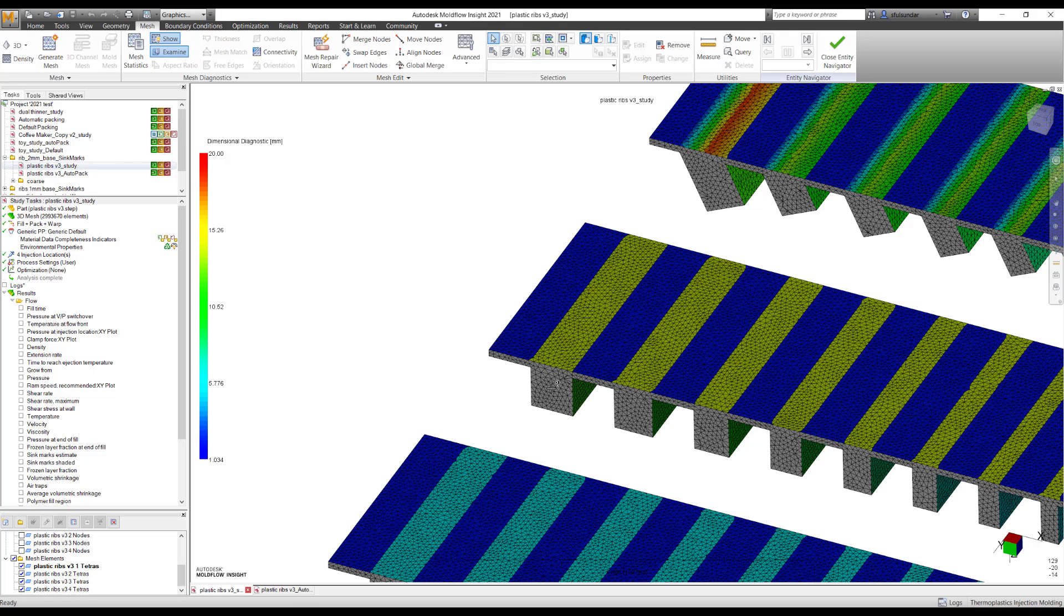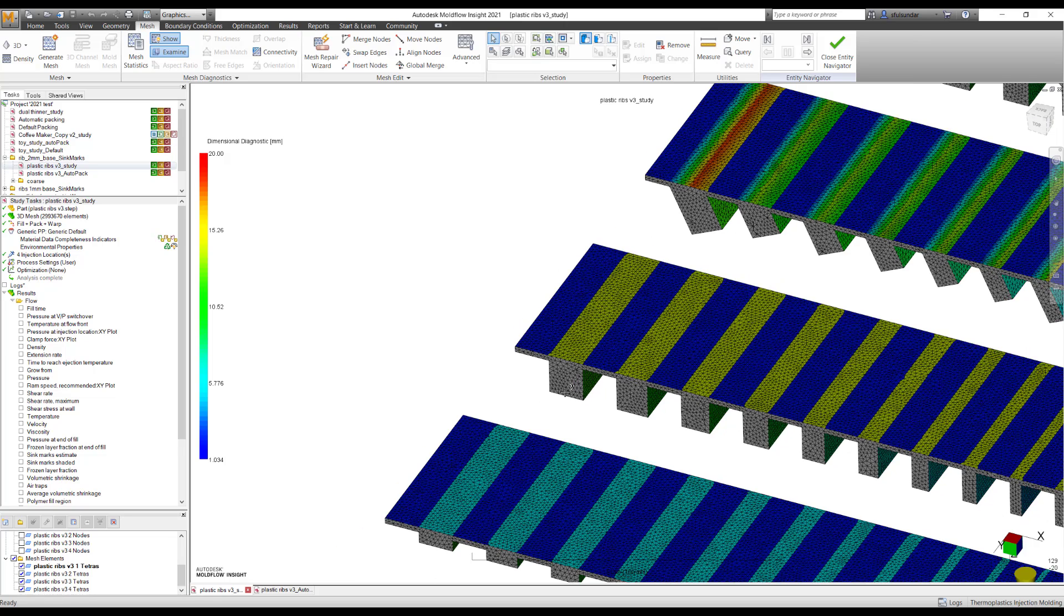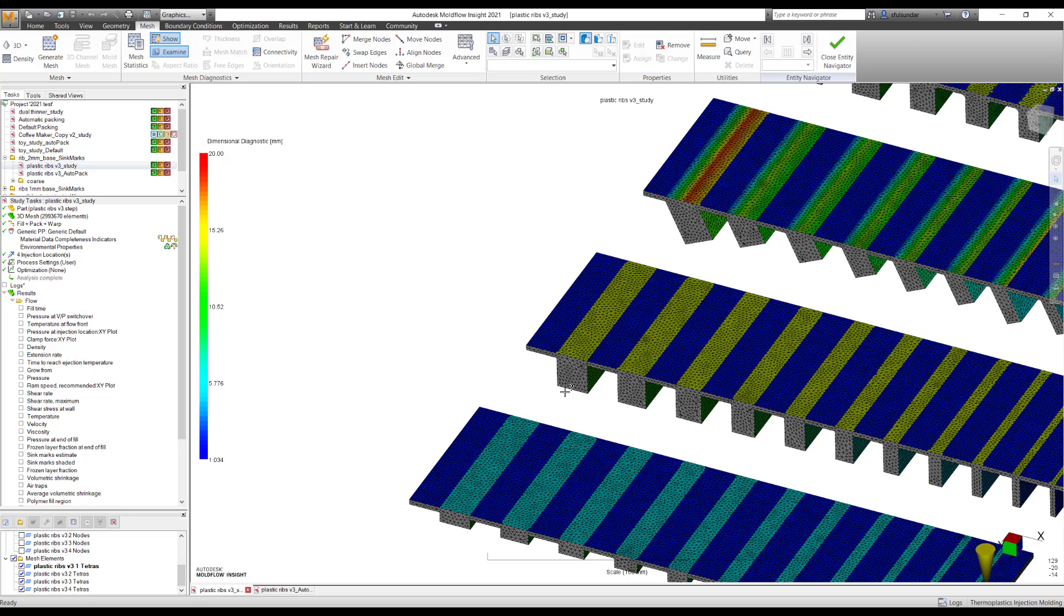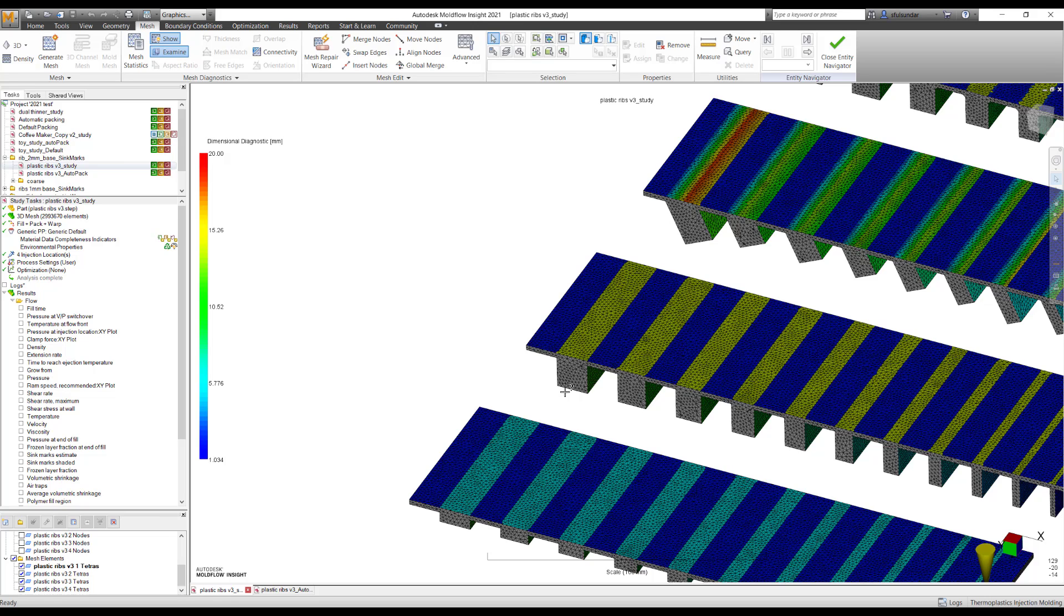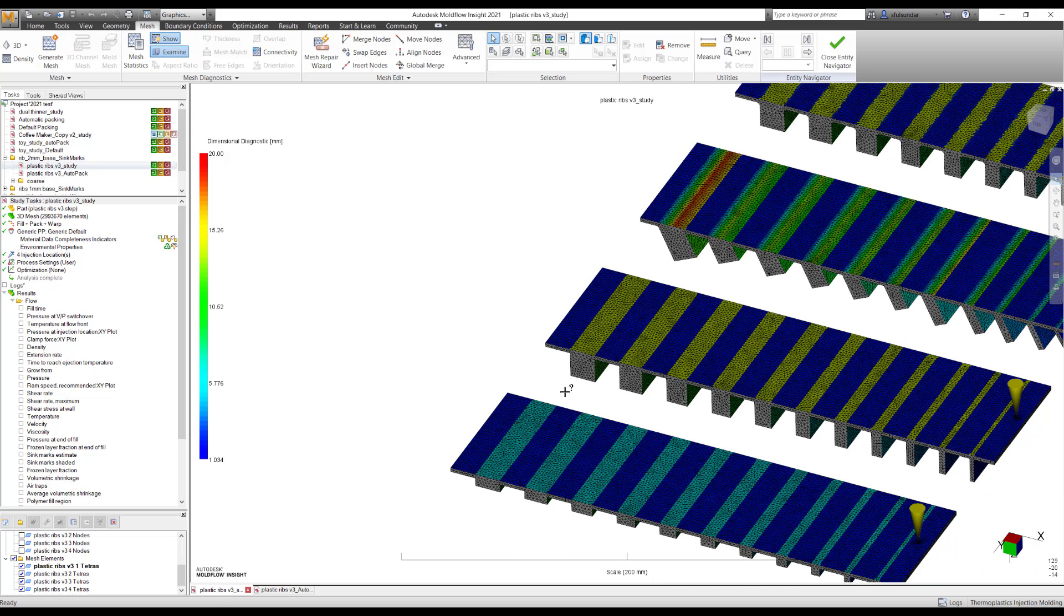But in the thicker sections, probably we were missing on predicting the SinkMarks. And this gets applicable in case there is no rib. Still with 2020 version, you will be able to predict the SinkMarks.